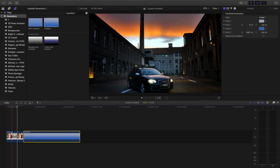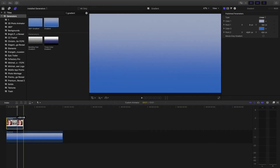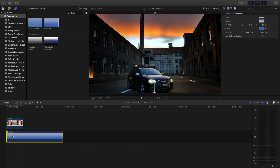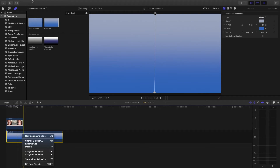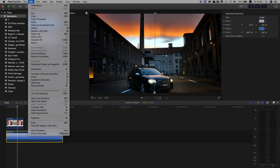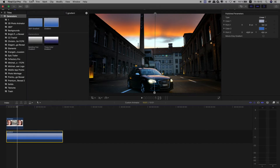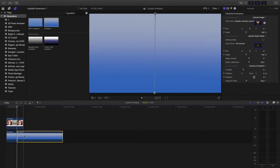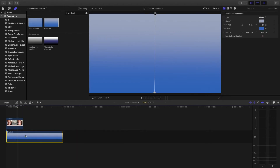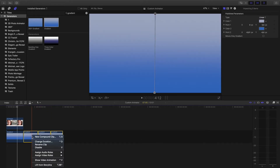I want to put my gradient below my layer, then copy it. I use Command B multiple times to duplicate it — I need several copies stacked one above another.